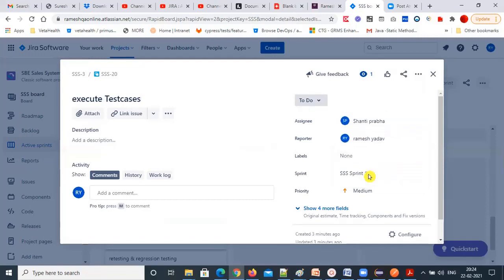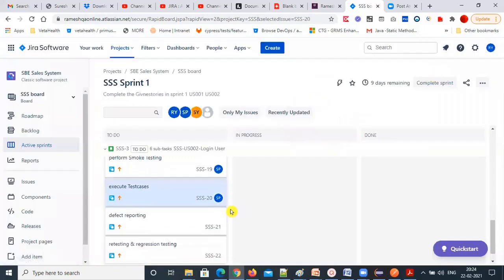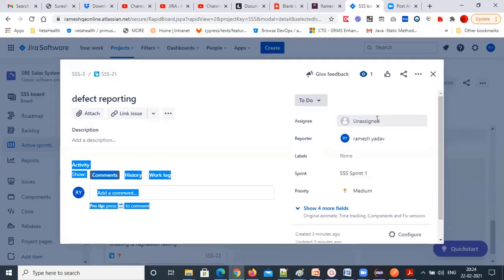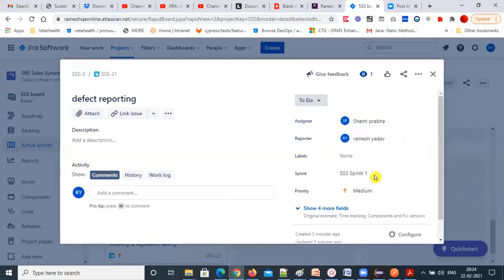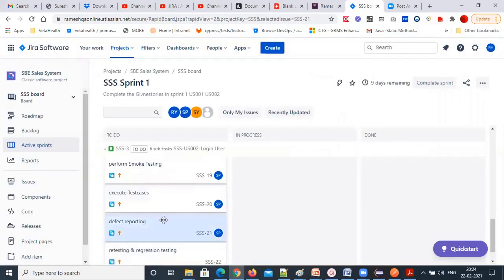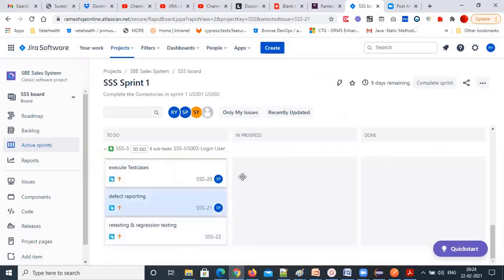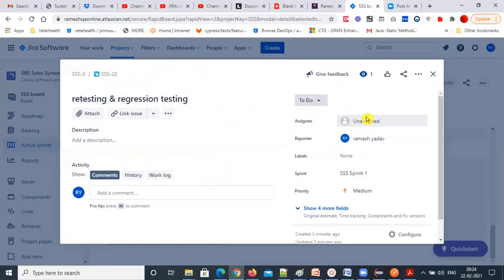Everything you work on in Jira will be tracked — all your work and tasks you are performing will be tracked properly, so nobody can escape. You can see the status and how much time you are spending. You can put tasks in progress by dragging and dropping. I'll show you that in the next step.